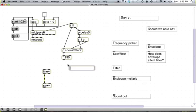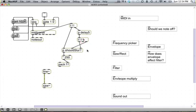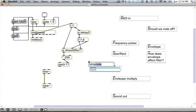We'll make a pack object, pack float float, and send that into here. Out of here is going to come a MIDI event of the form frequency followed by note on or off. So we'll just do strip notes so we're only handling note ons.